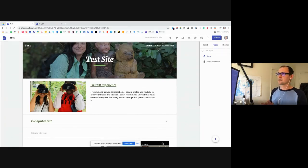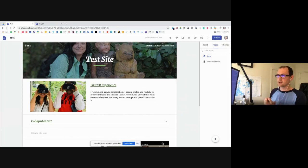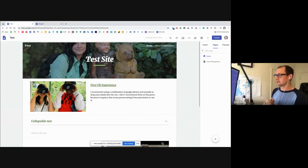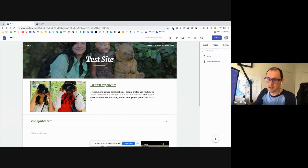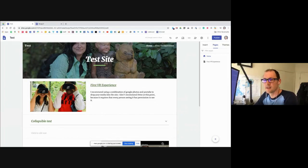That's most of the aesthetic and layout side of things — there have been some really good questions so far. Now I'm going to get into some of the nerdier things about registering your domain and adjusting settings. Do we have any questions, or any ideas now that you've seen this layout — what you might do with it?